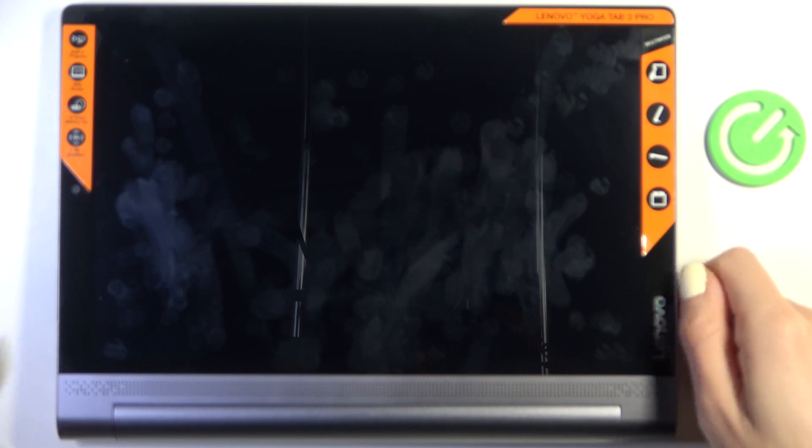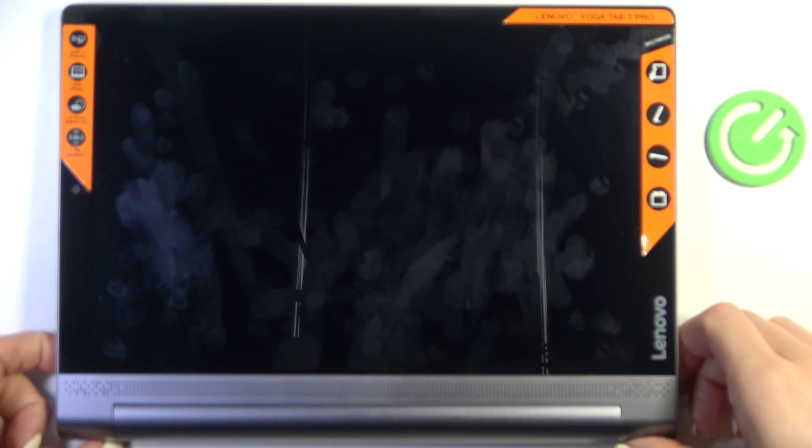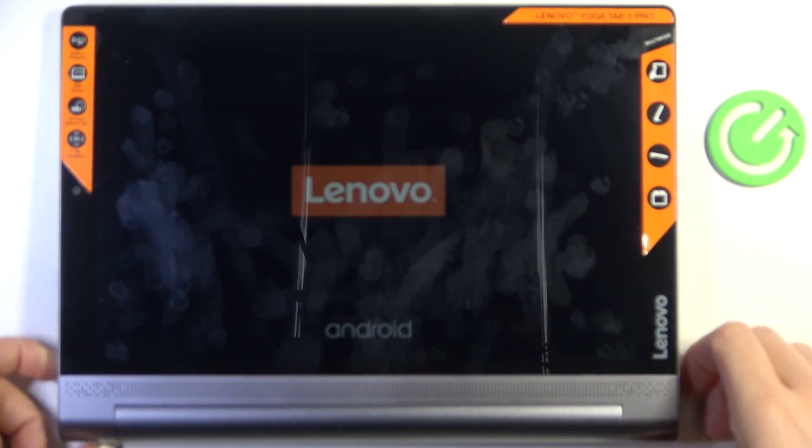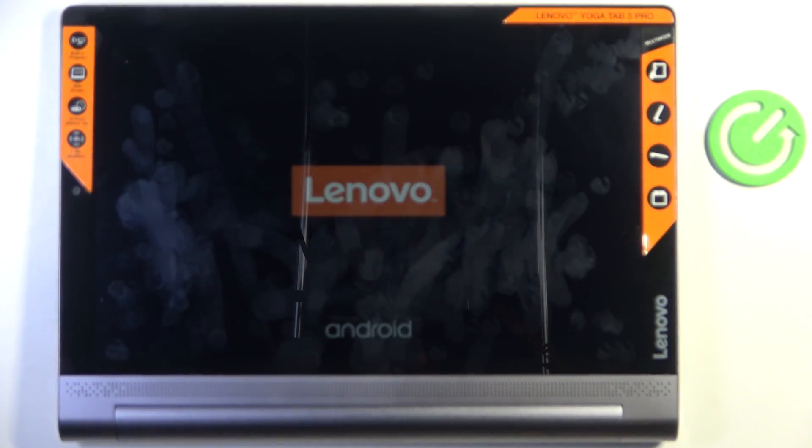Once you feel a smooth vibration, you can remove your finger from the power button and wait till your phone is rebooted.